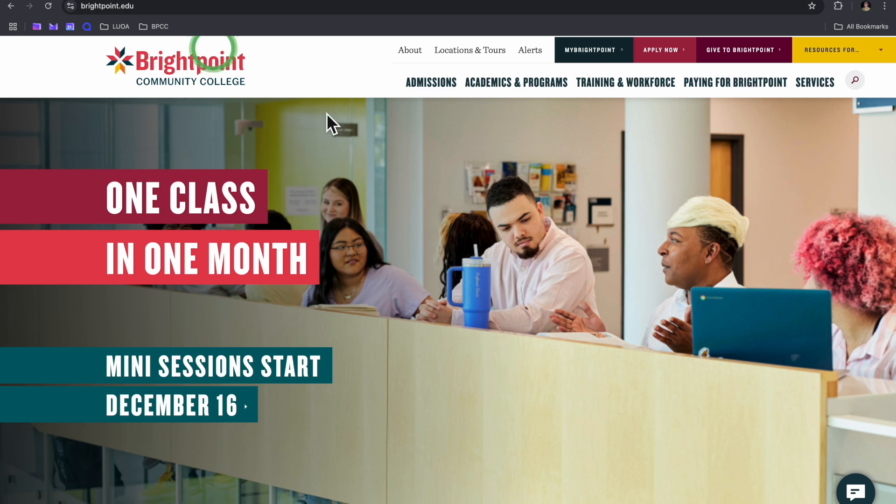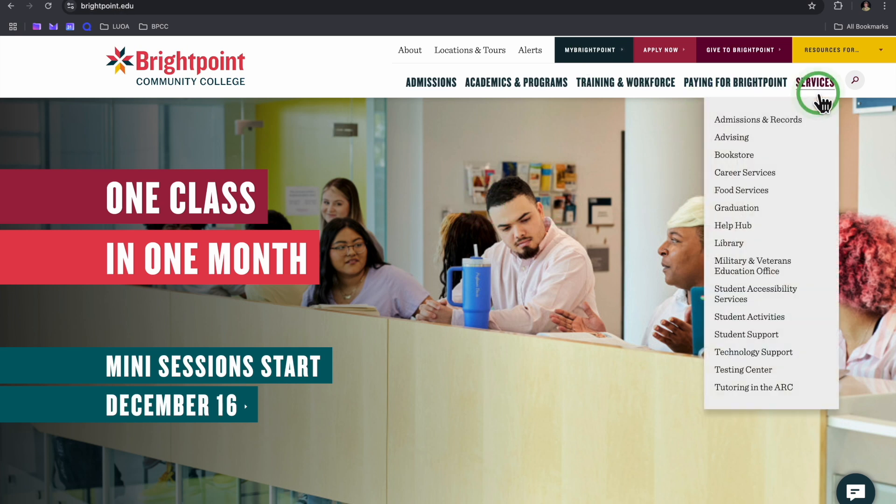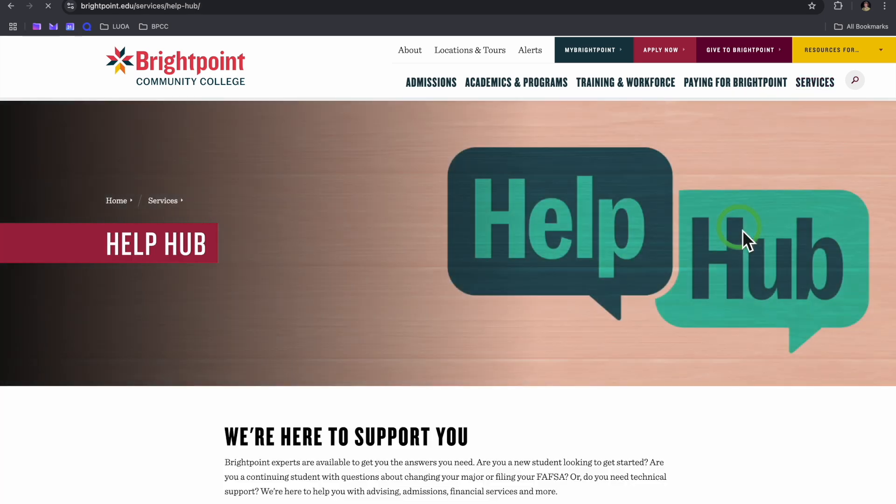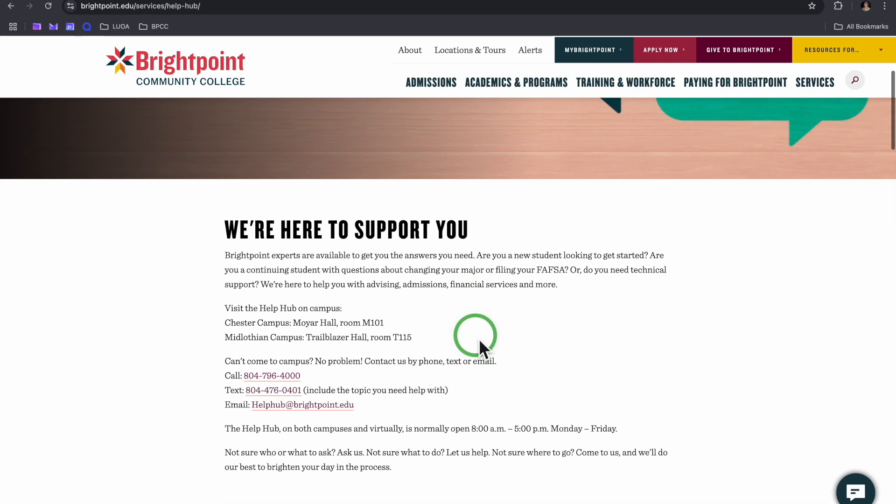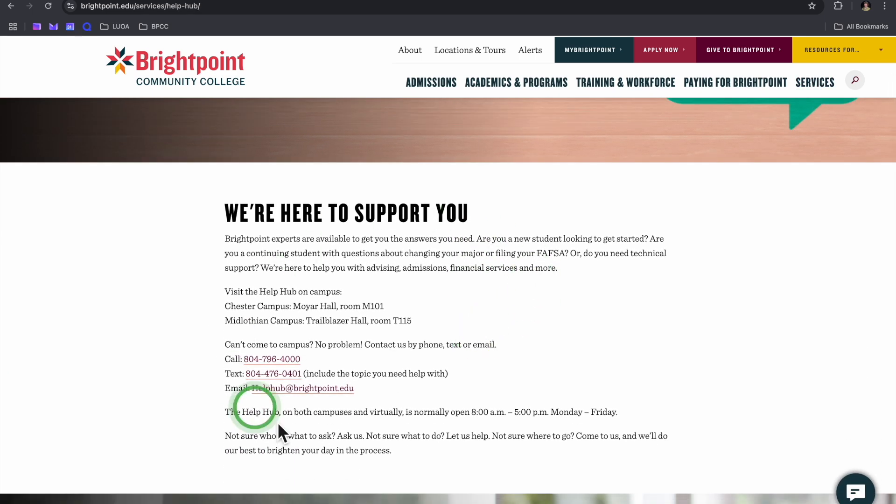So that's how to register for courses. If you need help with anything or struggling, you can find more information at the BrightPoint Help Hub web page. Contact information is here. But yeah, that's how to register and best of luck. Thank you.